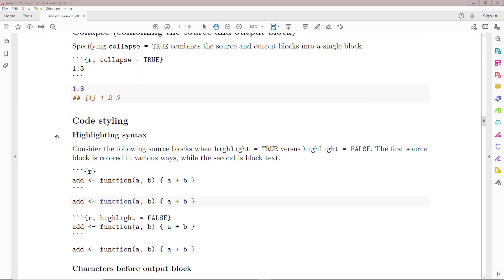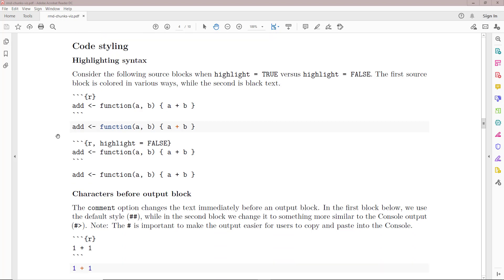Now let's talk about how to style your code using chunk options. The first option is the highlight syntax option, changed by setting highlight equals true or false. By default, highlight is equal to true, so the source block will have coloring on functions, operators, and other syntax elements based on predetermined rules. If we specify highlight equals false, the source block will just be plain black and white text.